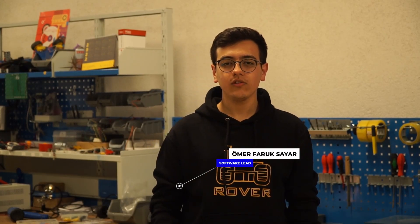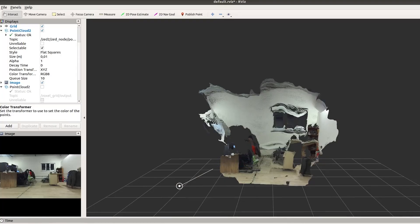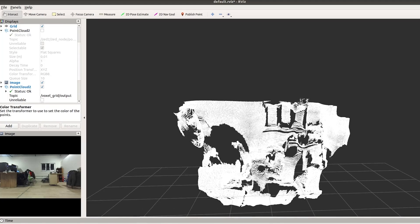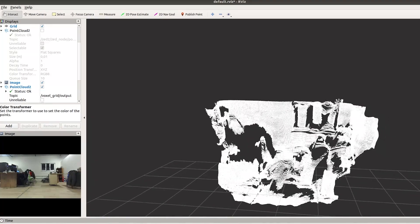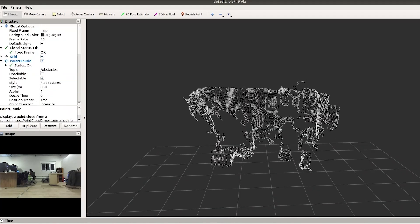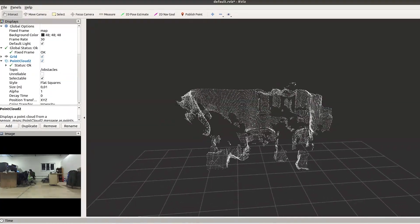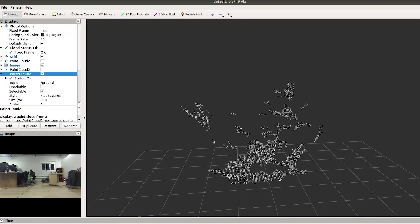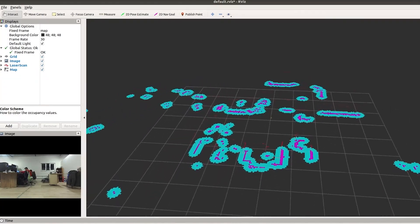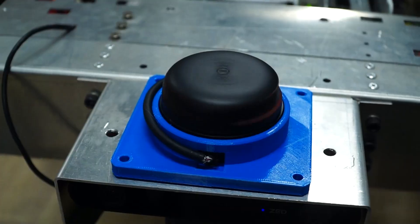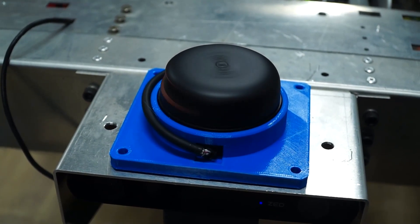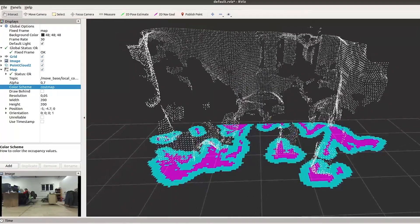To perform autonomous search mission, ROS navigation stack was used. Point cloud data from the ZED stereo camera is downsampled with a voxel grid filter. The obtained cloud is used to generate the local map and a 2D LiDAR sensor is used to generate the global map.